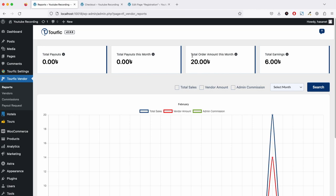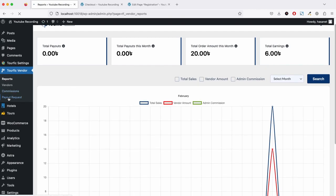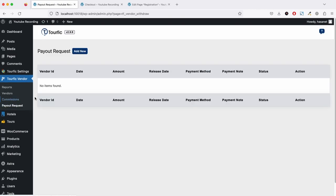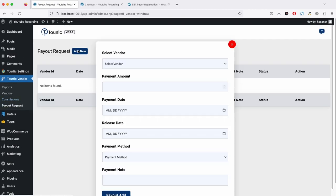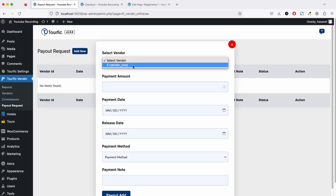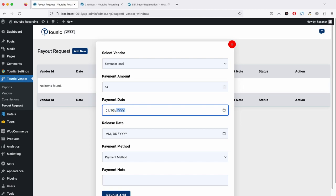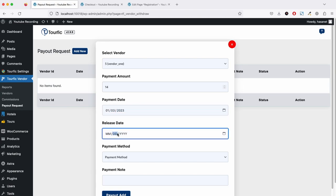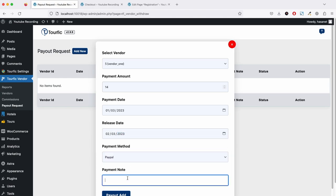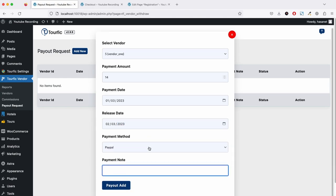If we now go to reports, as you see, total order of this month is 20, admin earning is six, and no payout as of yet. If we now go to create a payout request and select the vendor, this will show the total pay due amount. We can set a payment date, let's say January 3rd. The payment method is, let's say, PayPal.